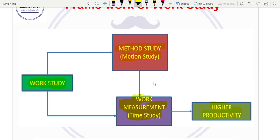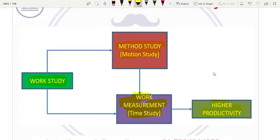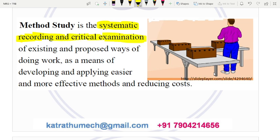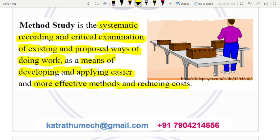This is the framework for work study. Method study is a motion study, and work measurement is a time study. This is the combination of work study. The objective is to increase productivity — productivity increases, and our profit will increase. The best method is calculated. By developing and applying easier and more effective methods and reducing cost.